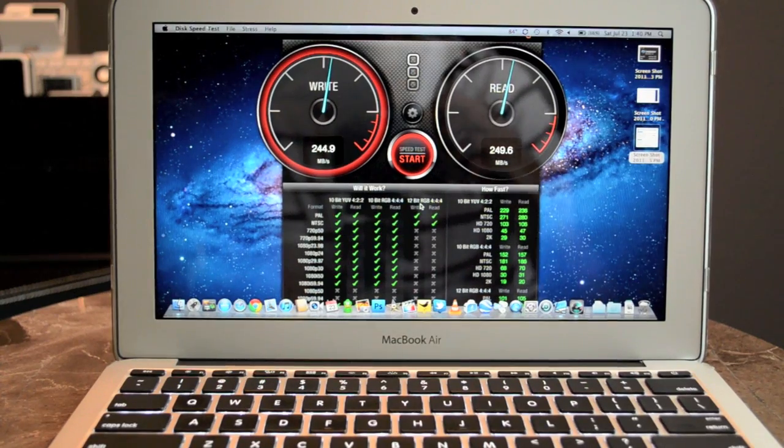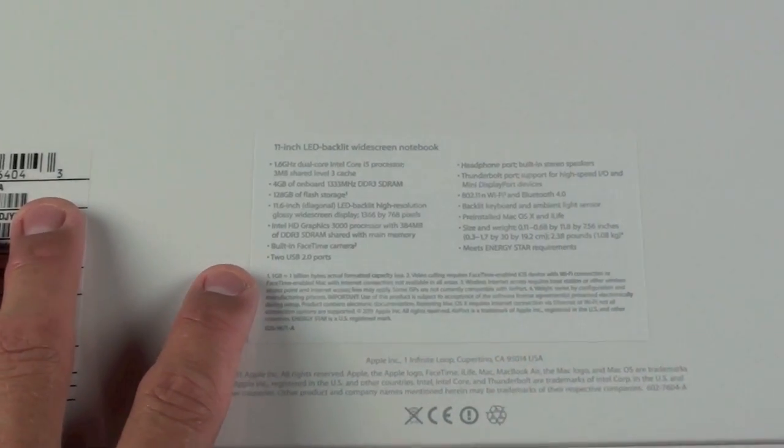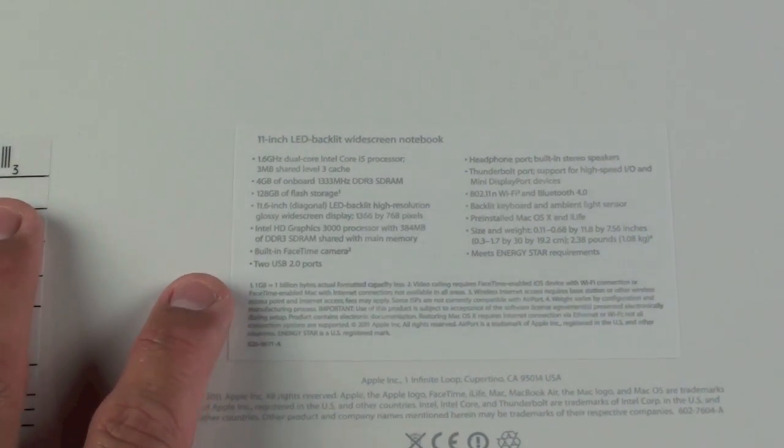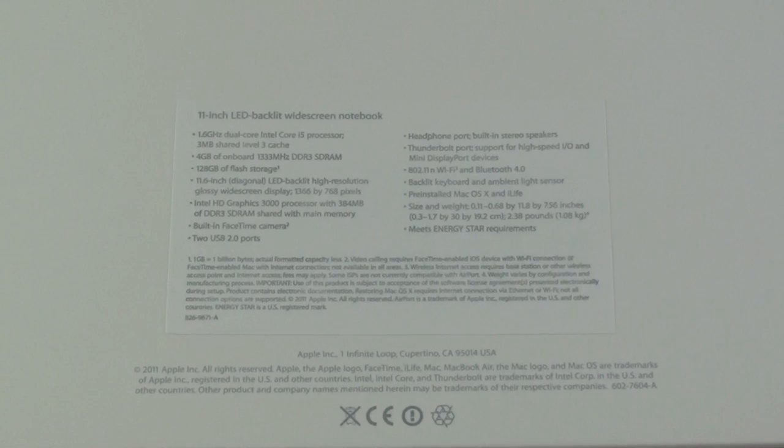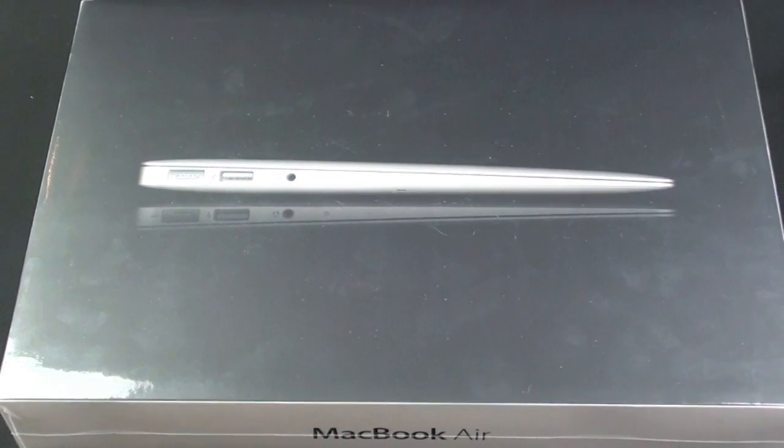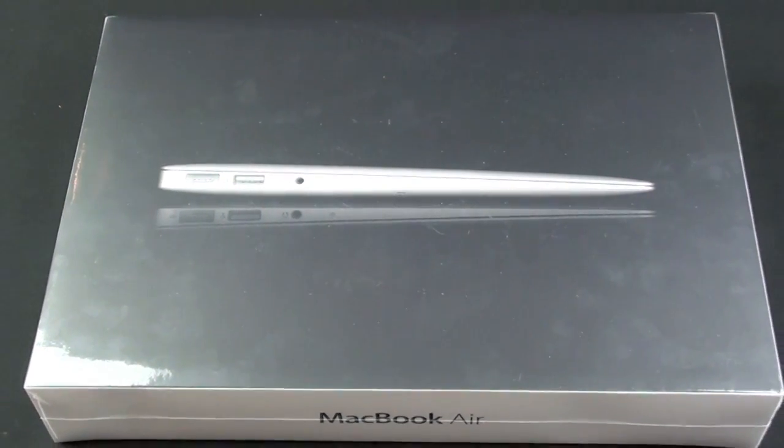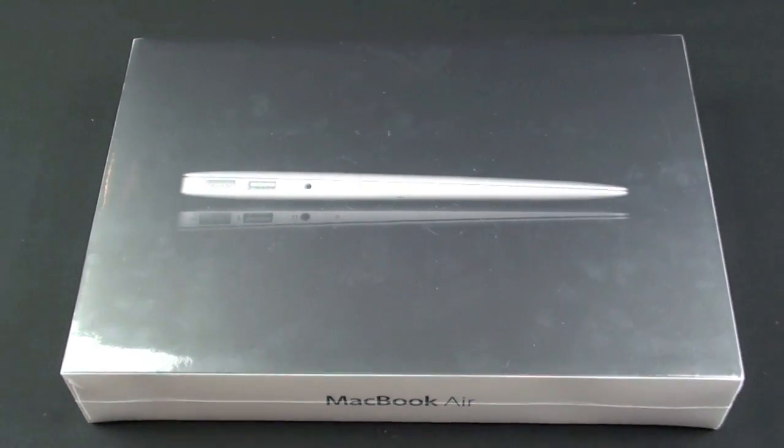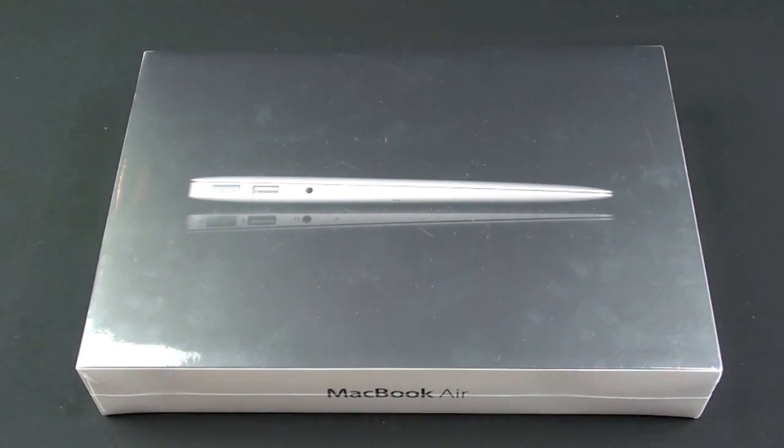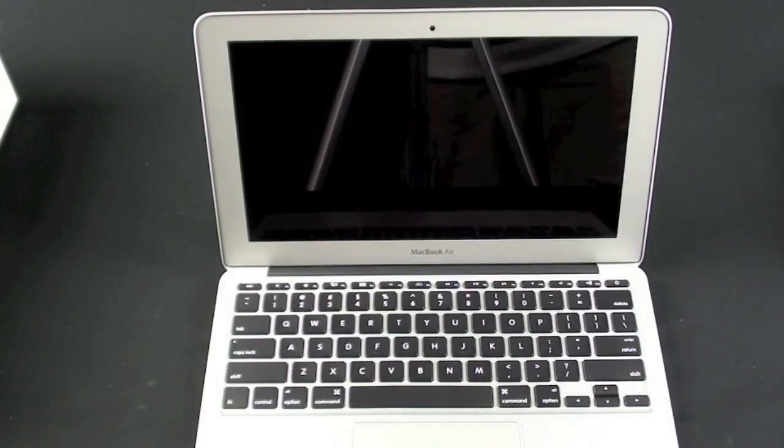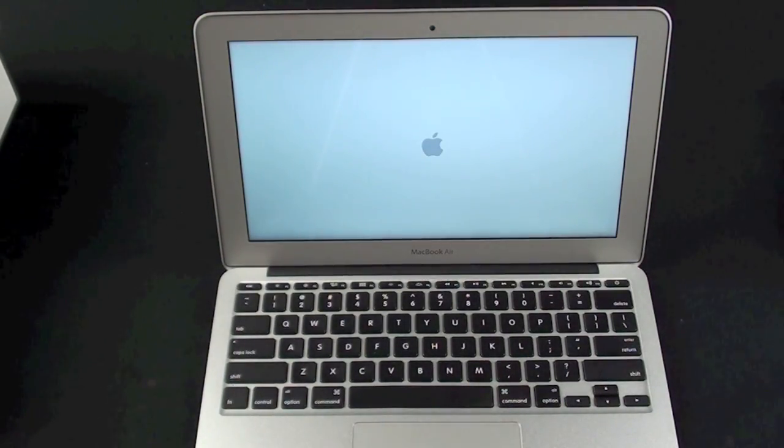Unfortunately you can't identify which version you're getting before you buy the MacBook Air so what I'm going to do is post a video link in my description below so you can take a look at John at TLD today's video on how to identify which SSD you got in your MacBook Air.